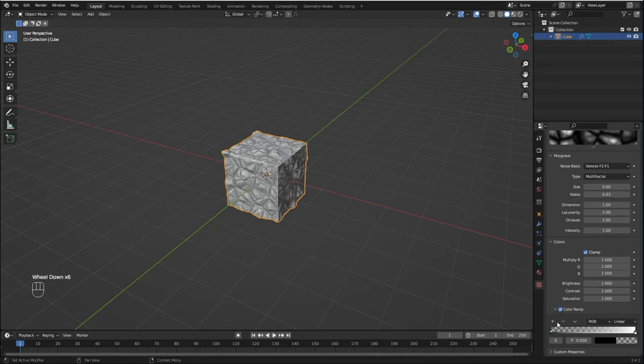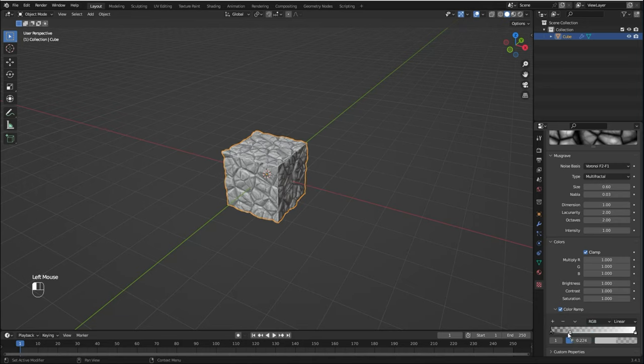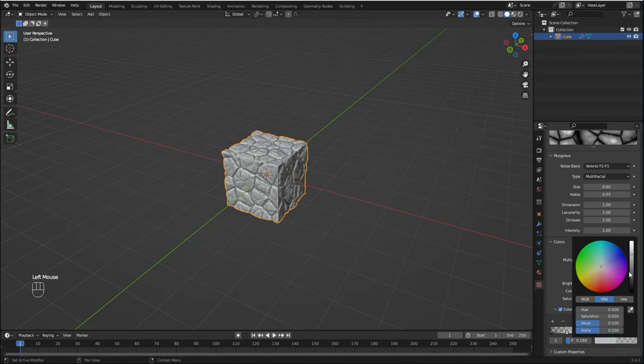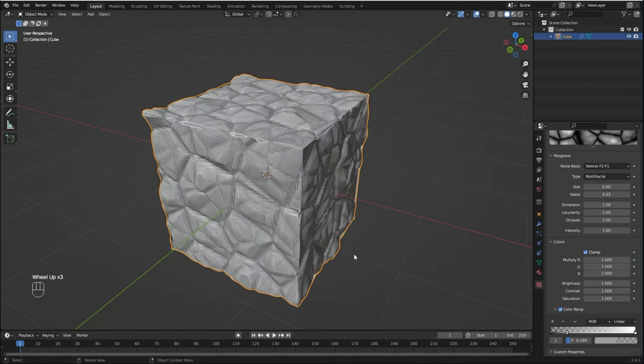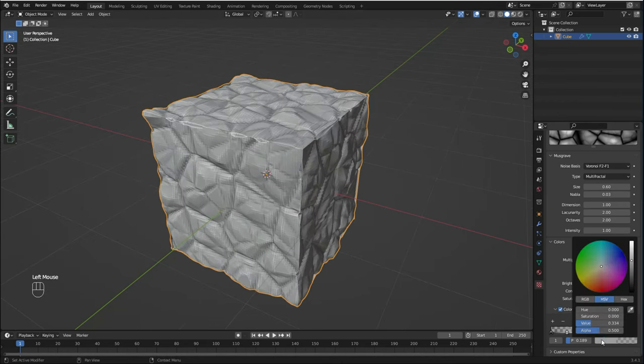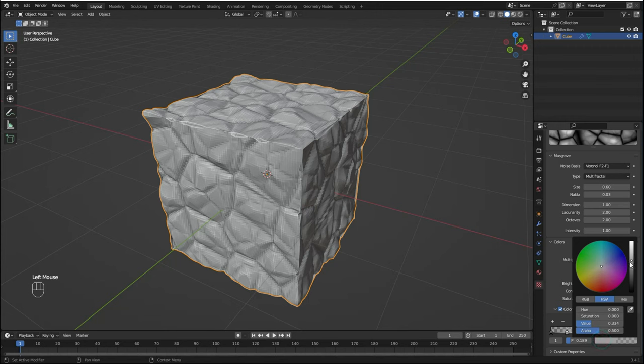I'm going to come here to the Colors tab and enable Color Ramp. Click here to see the color ramp. I'm going to add a new slider and drag it to something like here. I'm going to click here to adjust the color so we can change our texture. If I make it darker, the space between the rocks becomes softer, and if I make it more white, the space is going to be deeper and stronger.